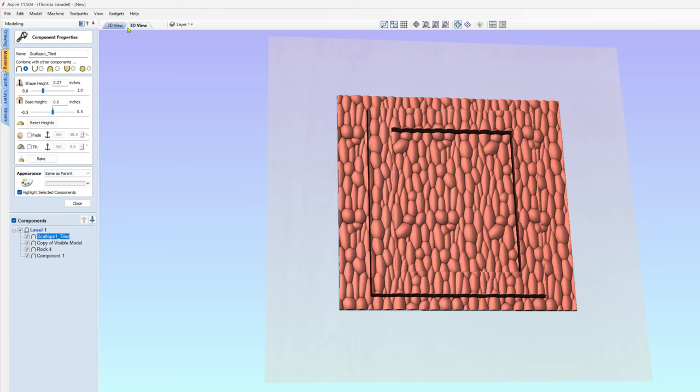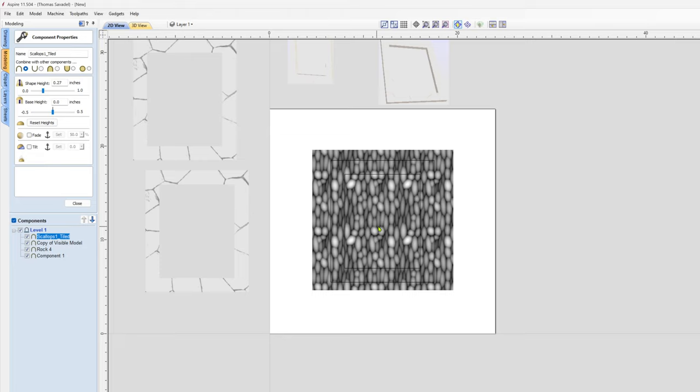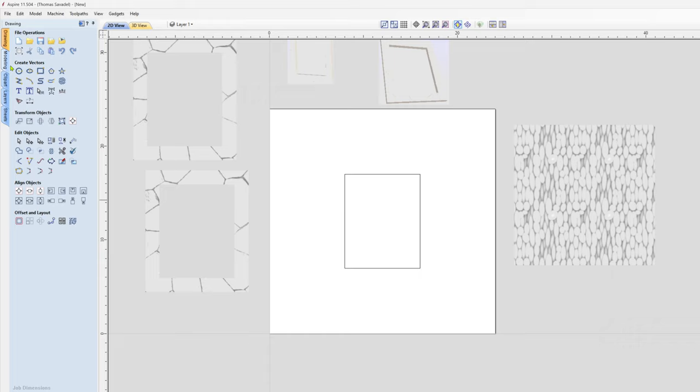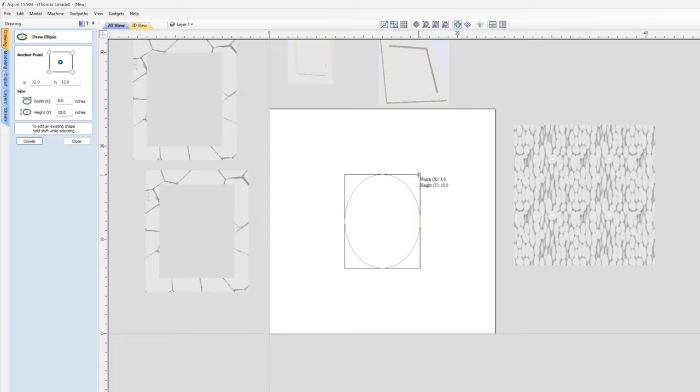The same exact concept works with any shape frame that you make. Let's say I wanted to make an oval frame for this. If I have an 8x10 picture, all I need to do is grab the oval tool. I'll start from the middle, bring it up, bring it out. Your picture would just have to be snipped off.